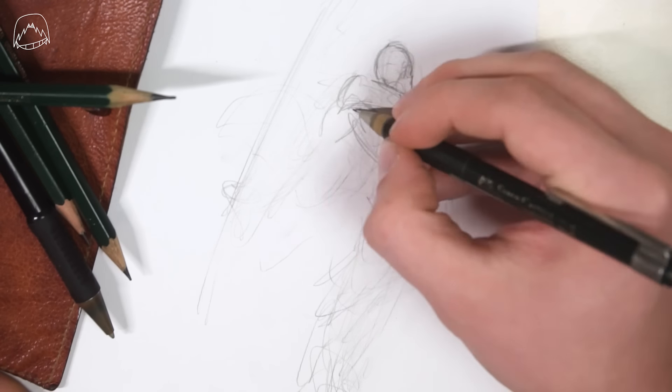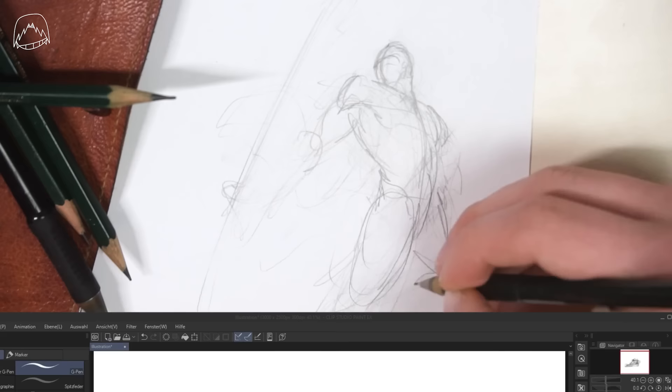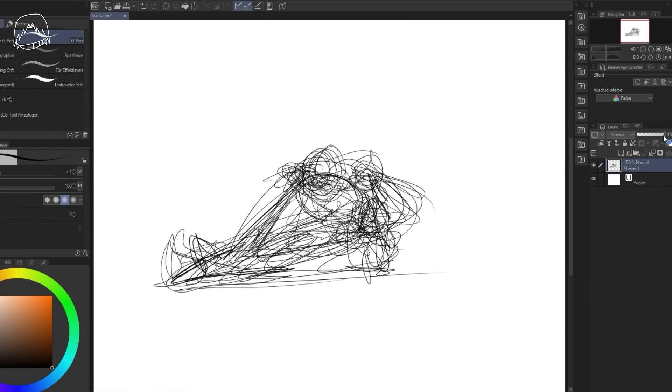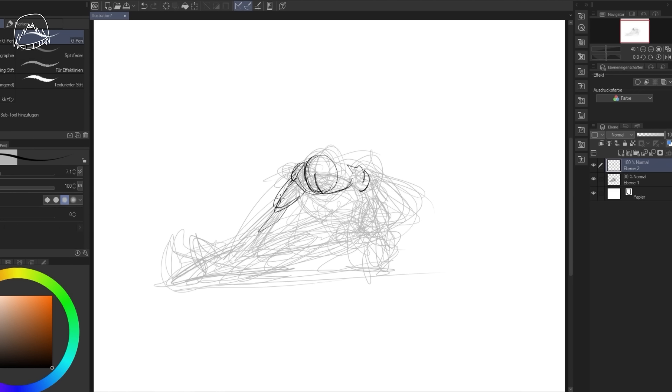Also, this goes without saying, but my digital artist brethren can also use this exact same method just by reducing opacity on the initial layer and then draw over that. All of this works pretty much in any medium.